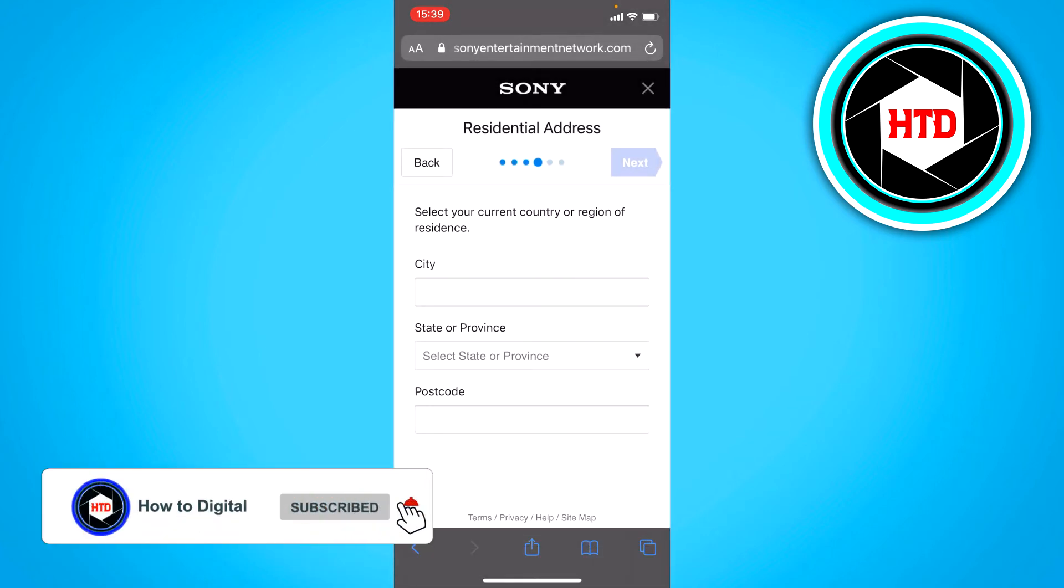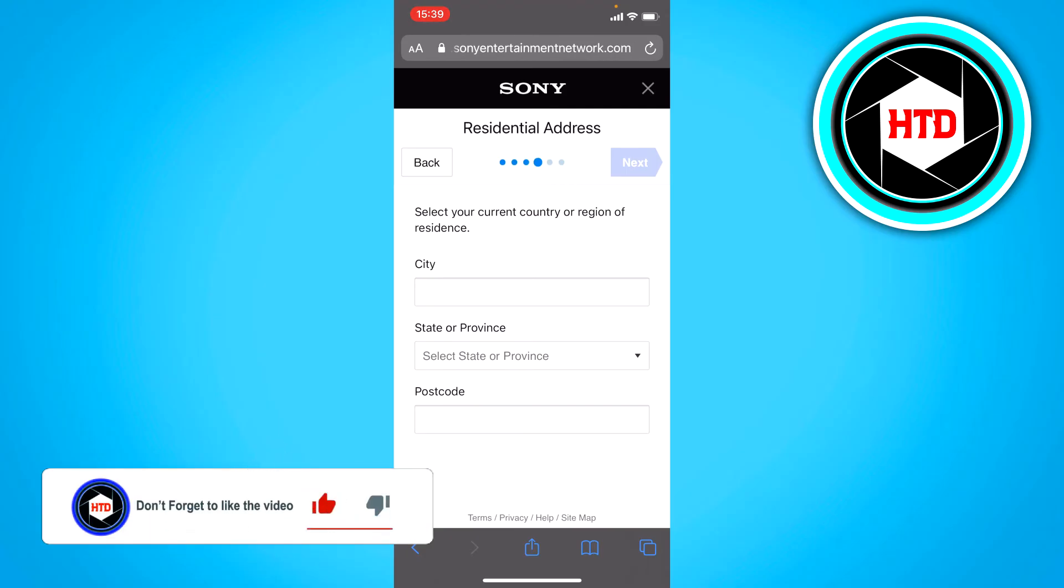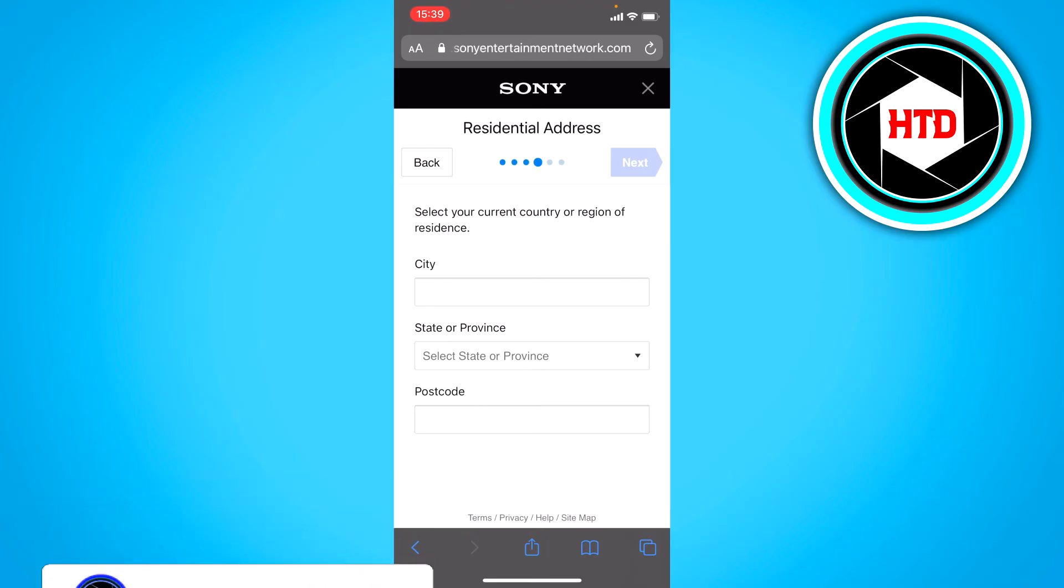Now you want to select your city, your province, your postcode and all of that. I don't actually live in this country but I chose the United Kingdom so it's in English for you guys. Here you just want to fill in your city and your state or postcode.